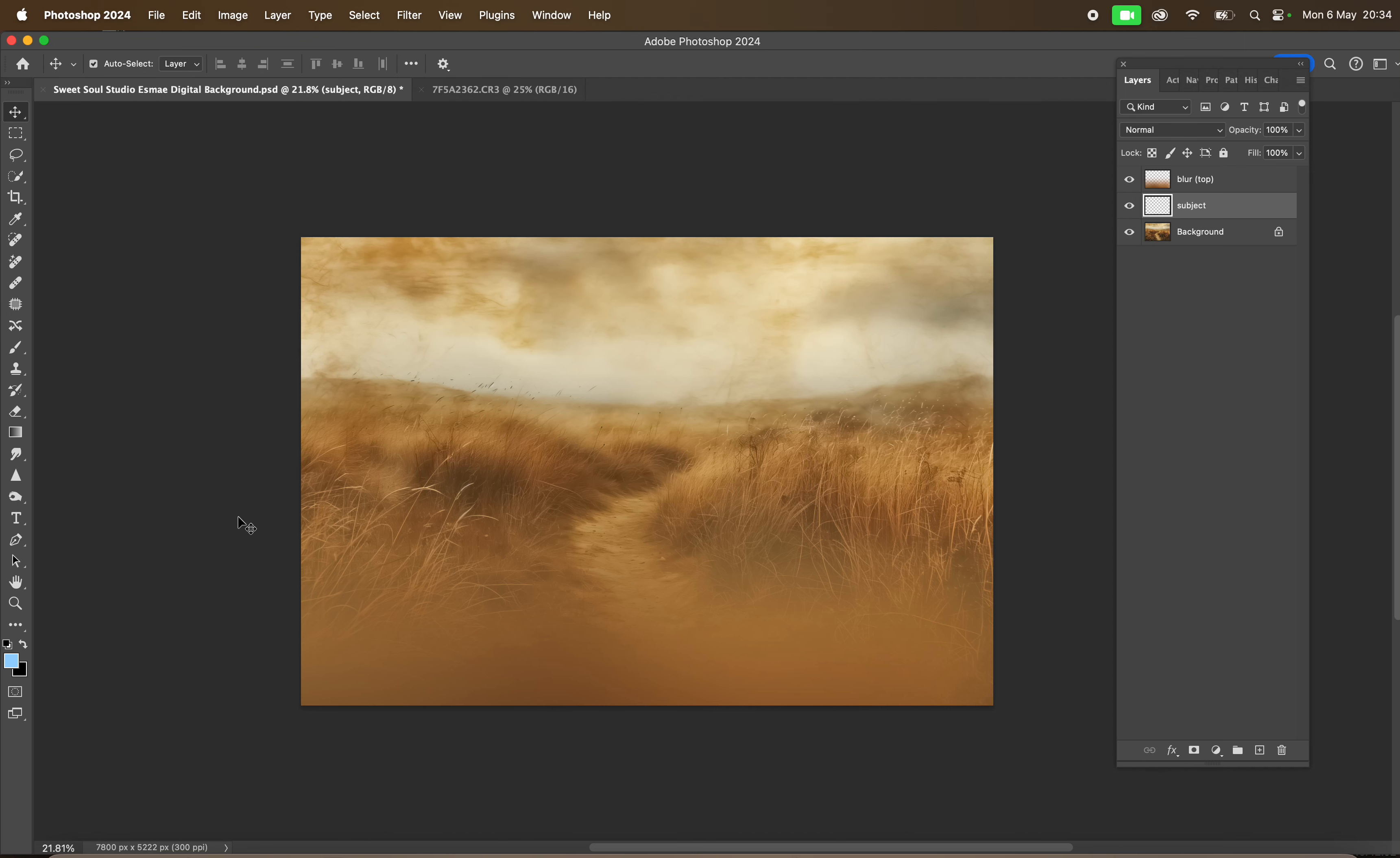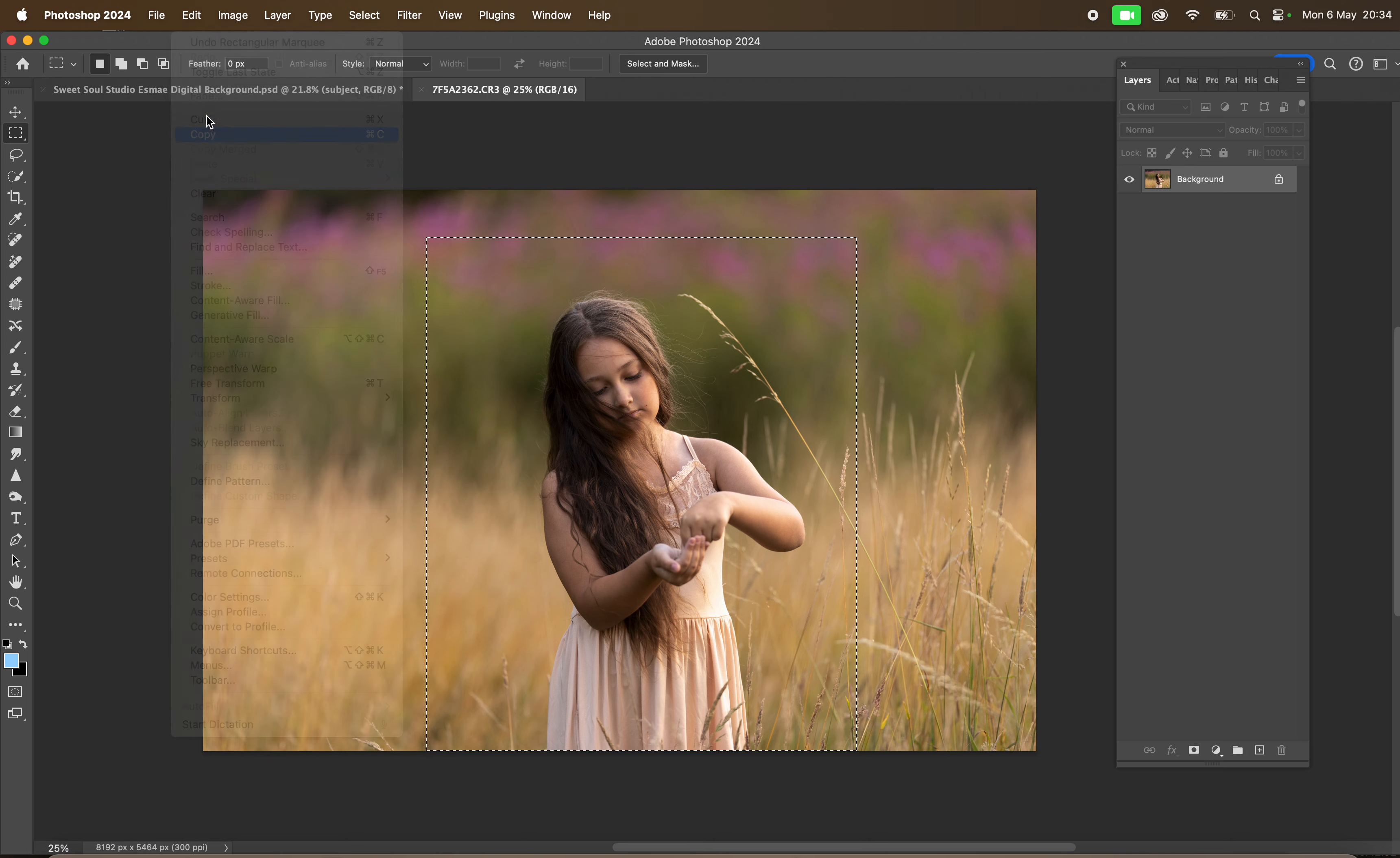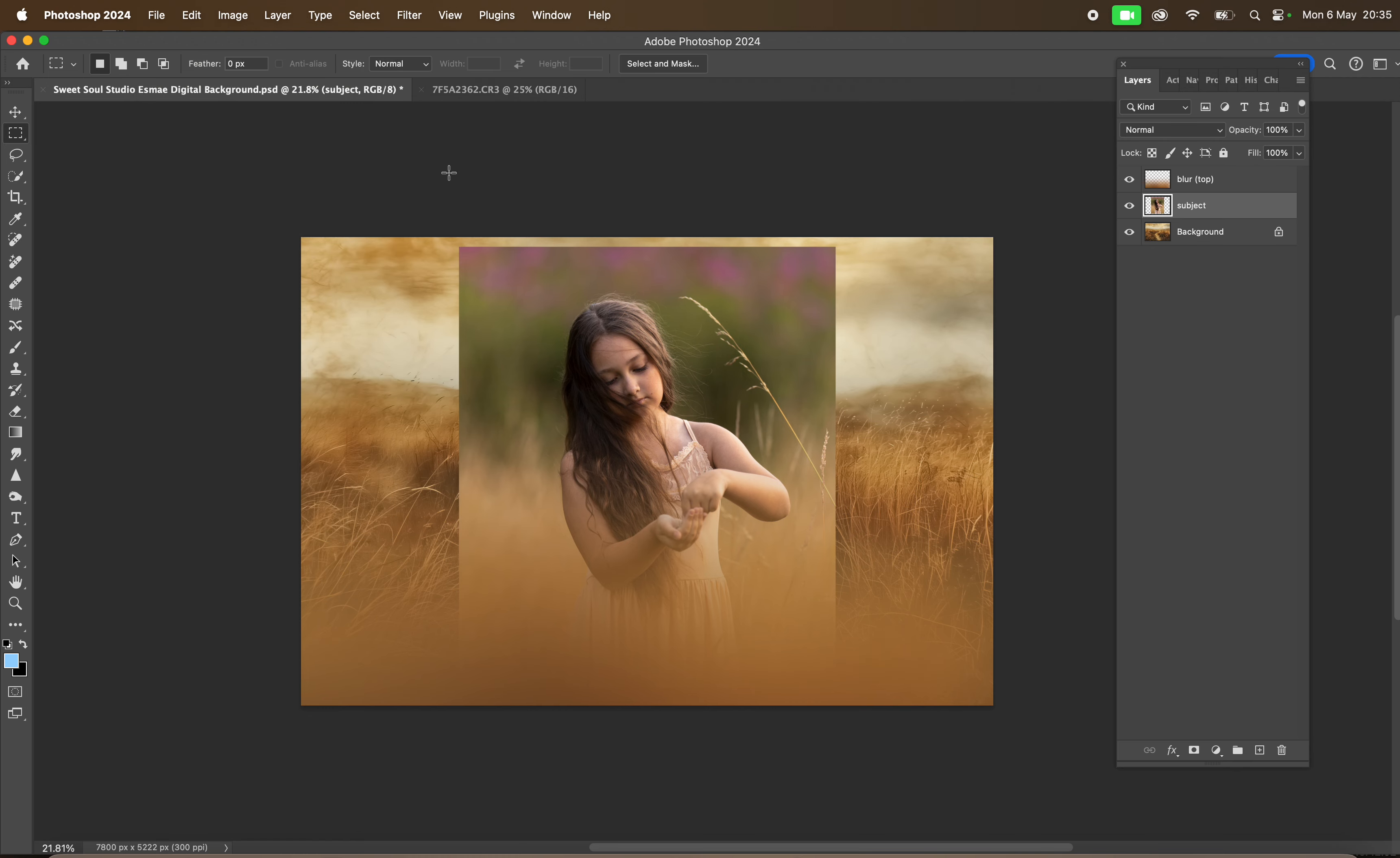Hi everyone, a quick video on the ESME digital background. I'm going to use this image here. I've selected with the Marquee tool, Edit and Copy, and then Edit and Paste, making sure I'm on the subject layer. You can also go to File and Place Embedded as well.